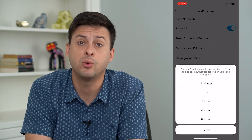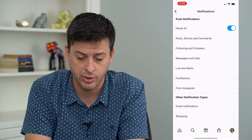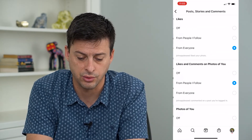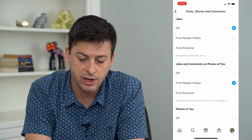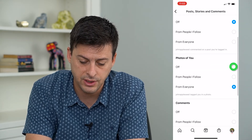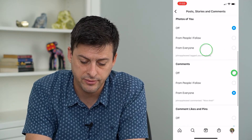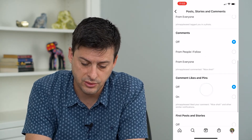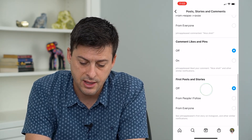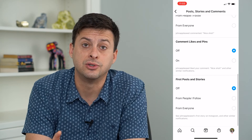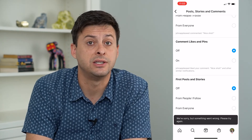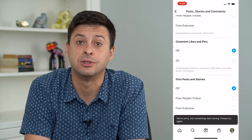But if you want to turn off notifications when someone posts, let's go into Posts, Stories and Comments. I would just recommend turning all of these to off. Then you won't get any notifications when anyone posts, or when a specific person posts.